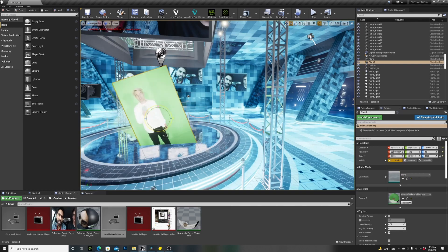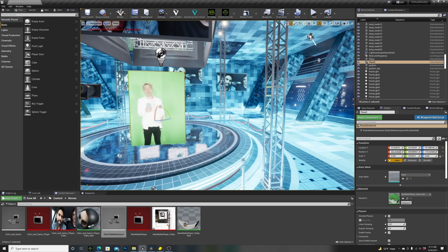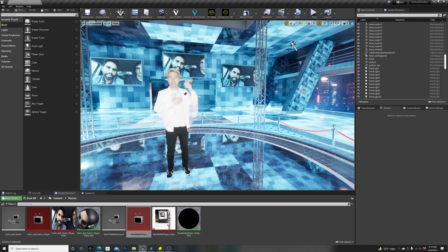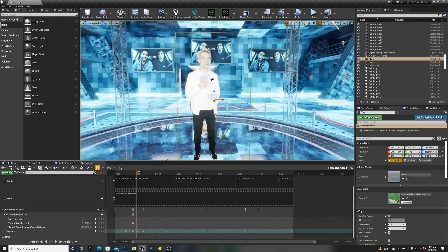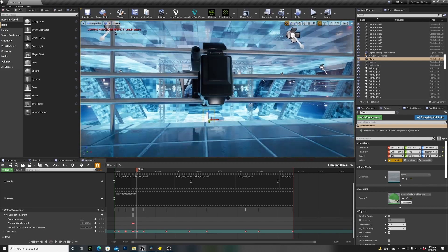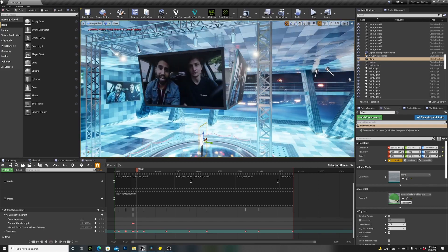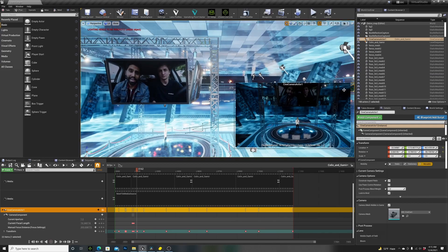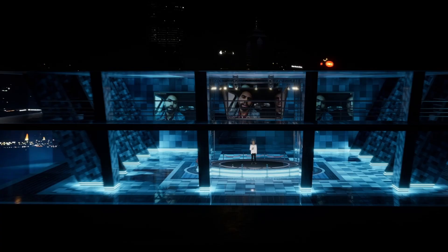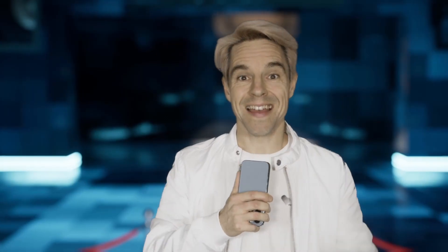Then I put the first clip onto the plane, got rid of the green, and boom — I was in the studio. I added my virtual camera, which transformed my real-life camera into a 250,000 dollar camera. I rendered out the scene and got my final result.